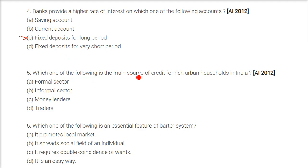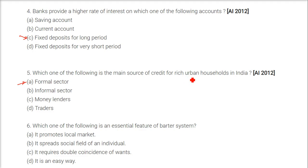Which one of the following is the main source of credit for rich urban households in India? It's the formal sector. The rich urban households are subject to taking loans from the formal sector rather than the informal sector — that is, they take loans from banks or cooperative societies, mostly banks.